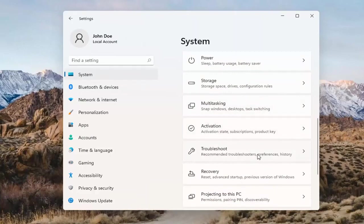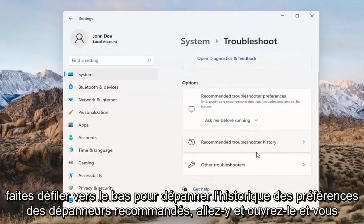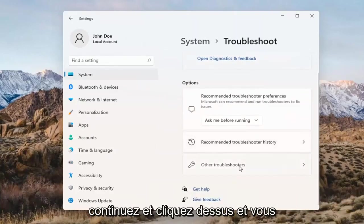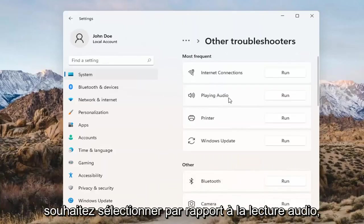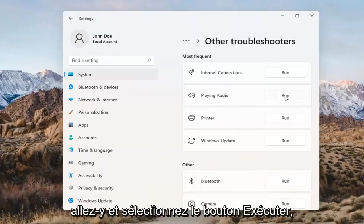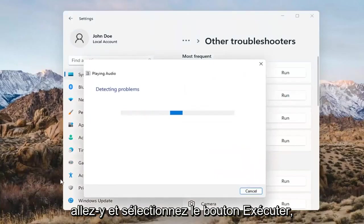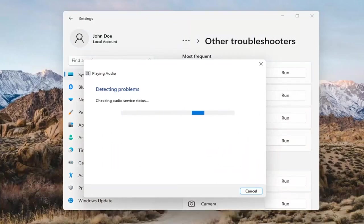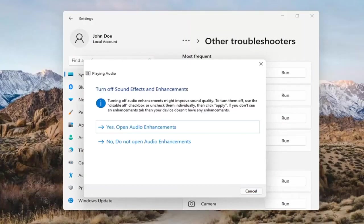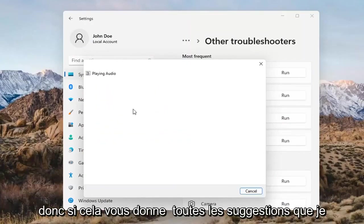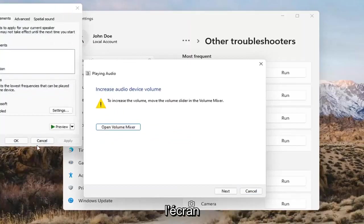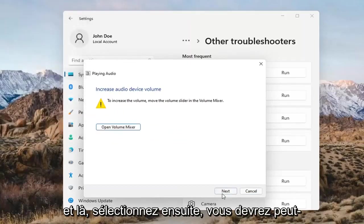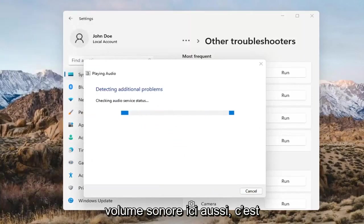Select Recommended Troubleshooters, then open Other Troubleshooters. You want to select Playing Audio and go ahead and select the Run button. If it gives you any suggestions, follow along with them on screen, then select Next.